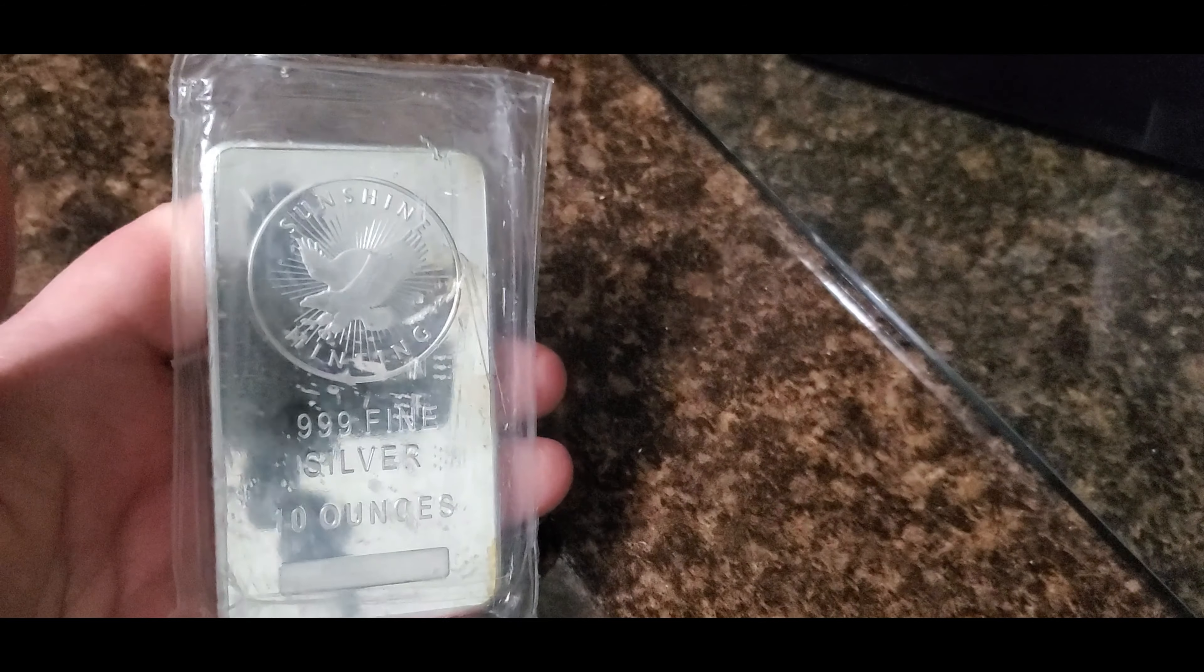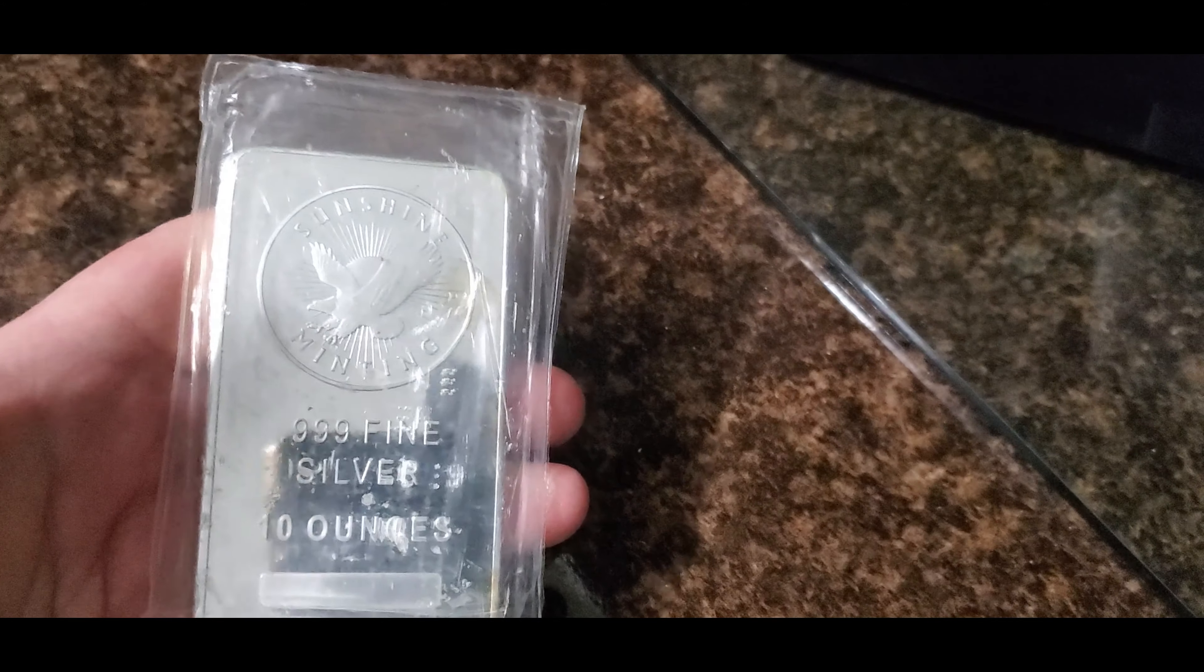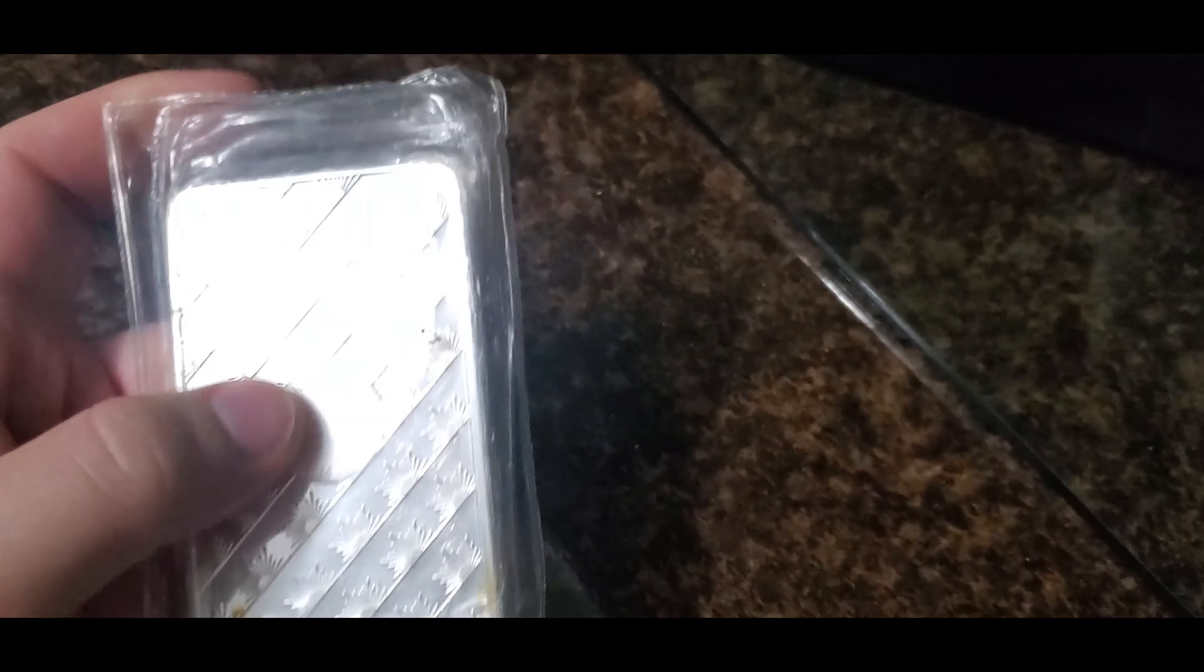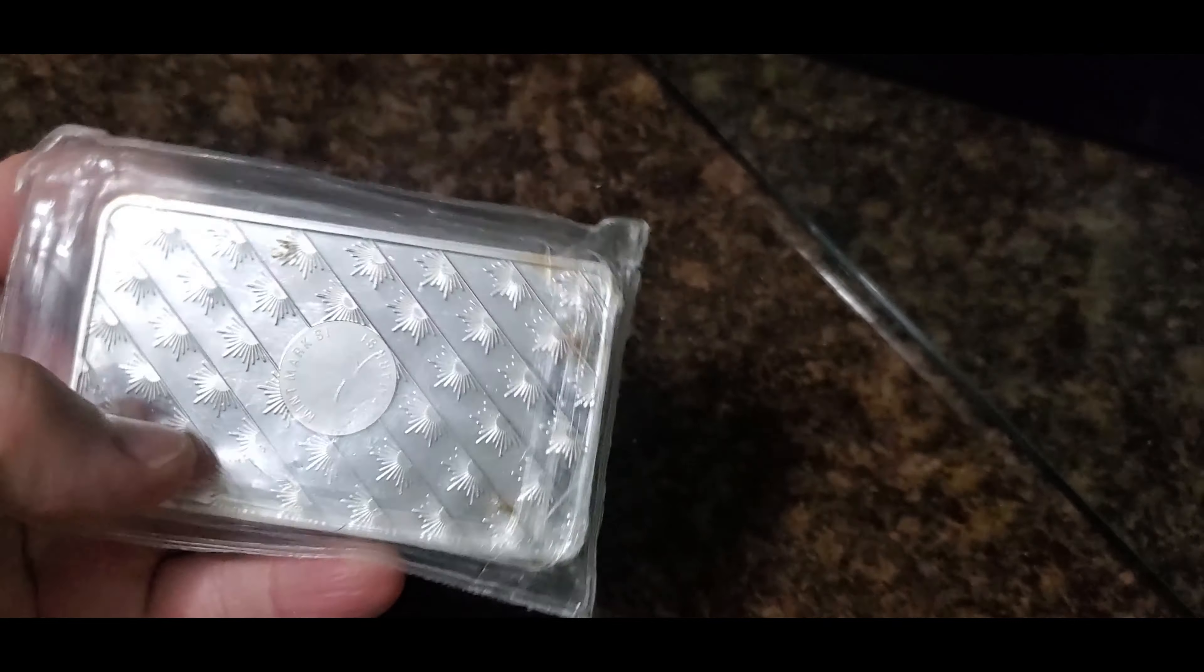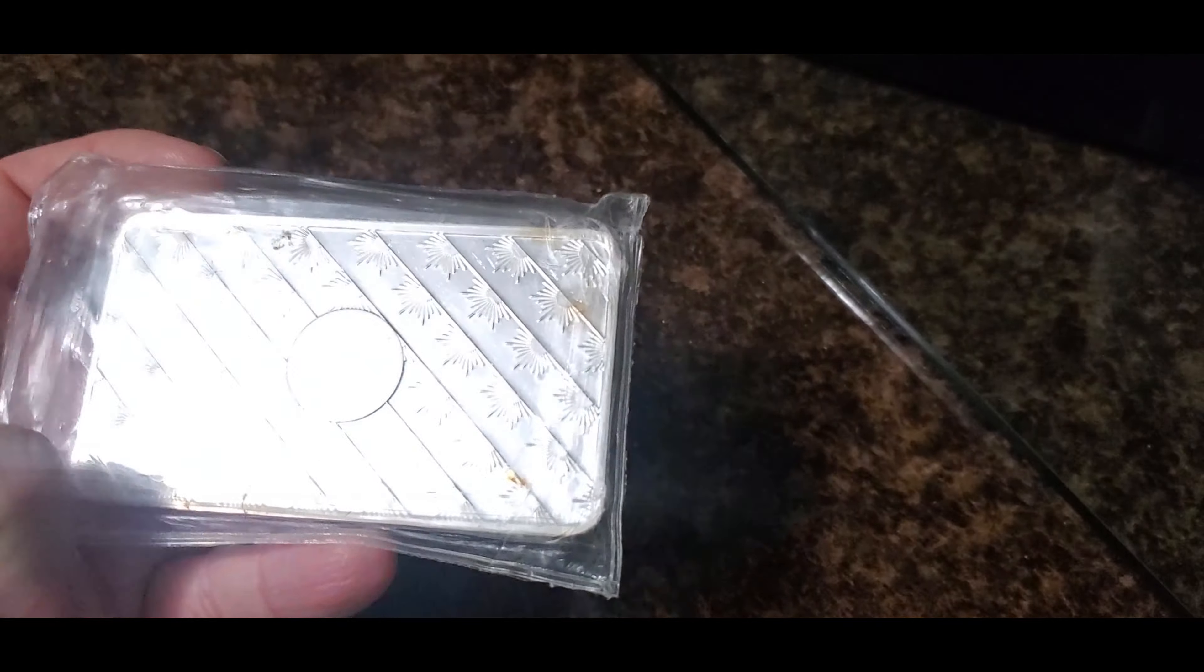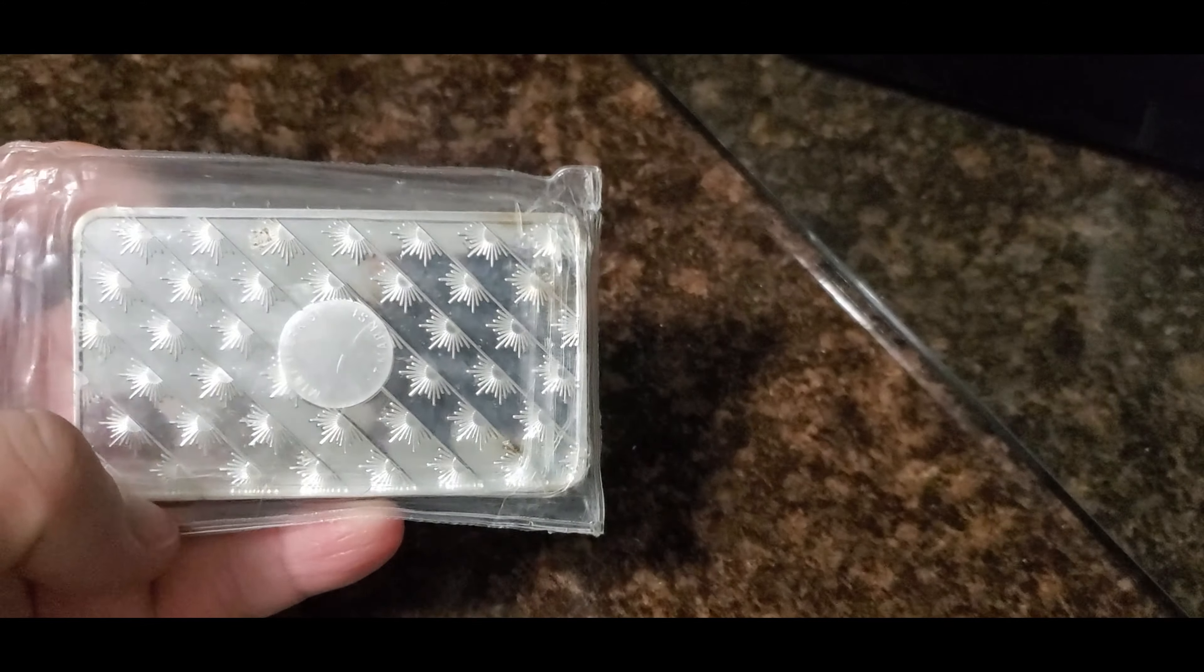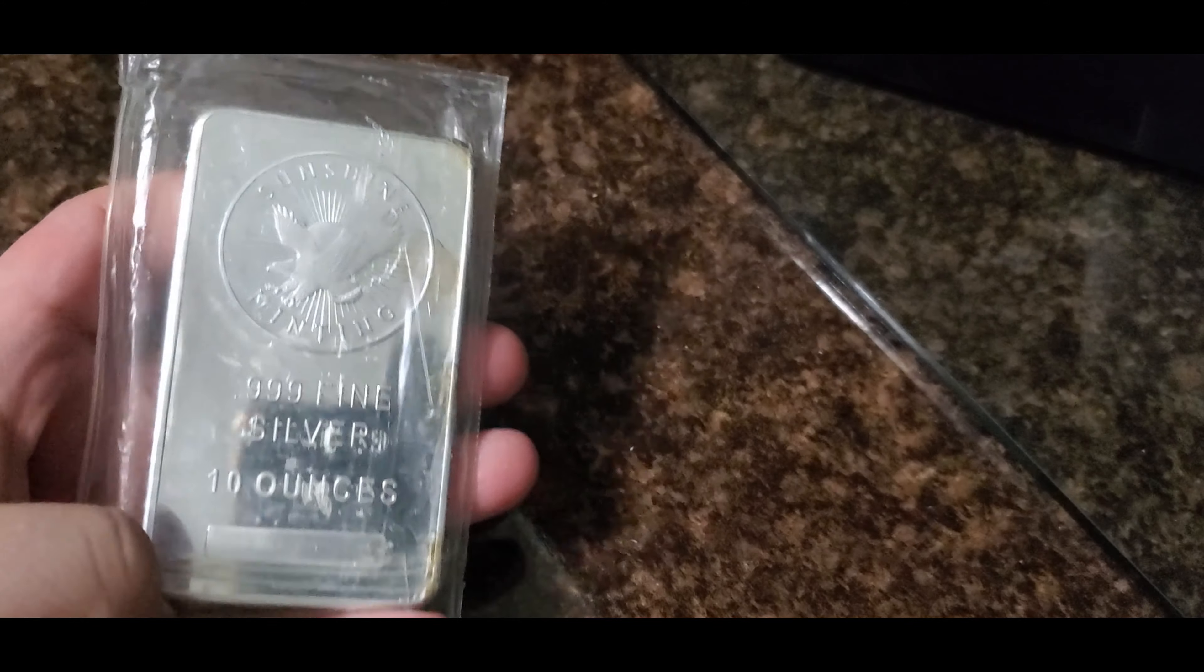Let me show you what I got guys. Check it out, I got a 10 ounce Sunshine Mining silver bar. I believe it's in the original package here. Beautiful bar, a little toned up. This is something I might actually dip, just cut it out, put it in a capsule.